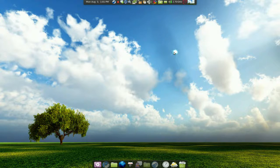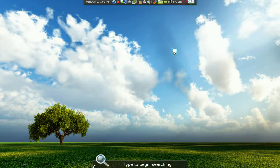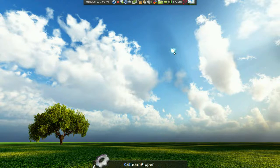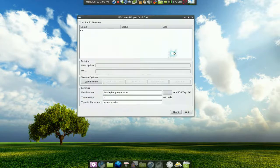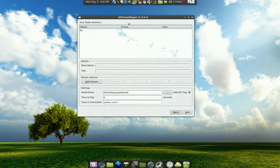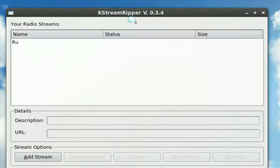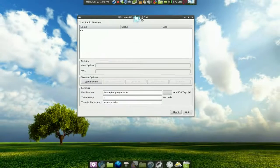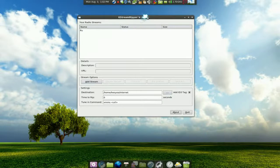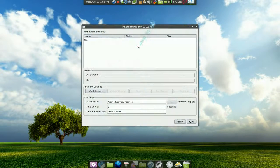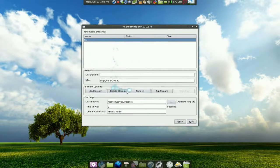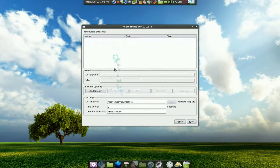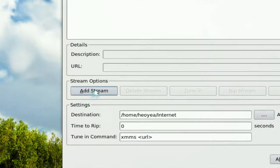Then you need this program called kstream ripper. This is the name of it and this is the front end to stream ripper. There is no GTK version, but basically all you do is add the stream here.